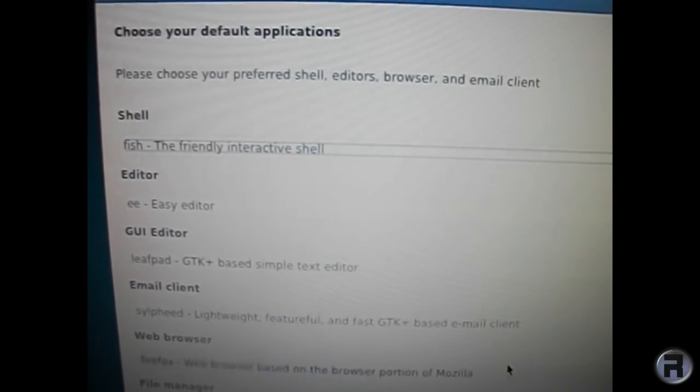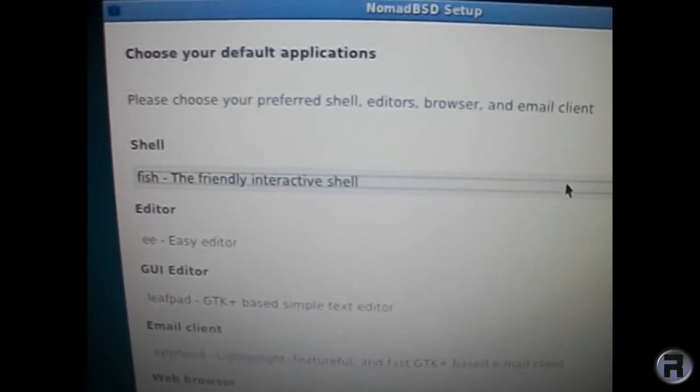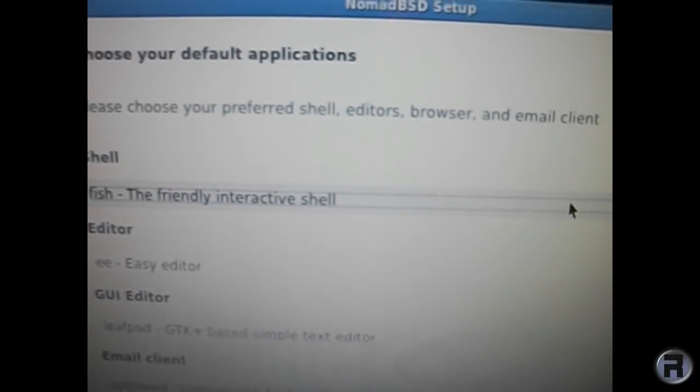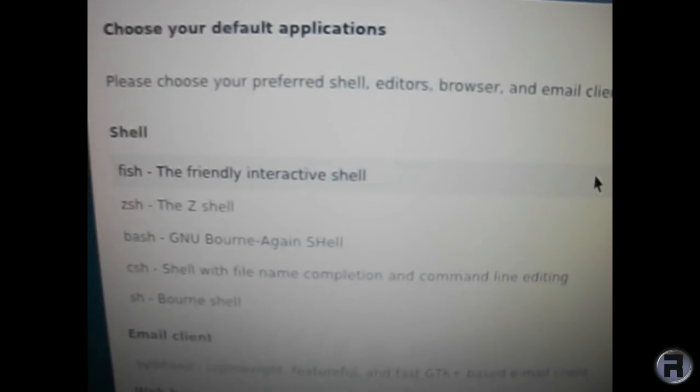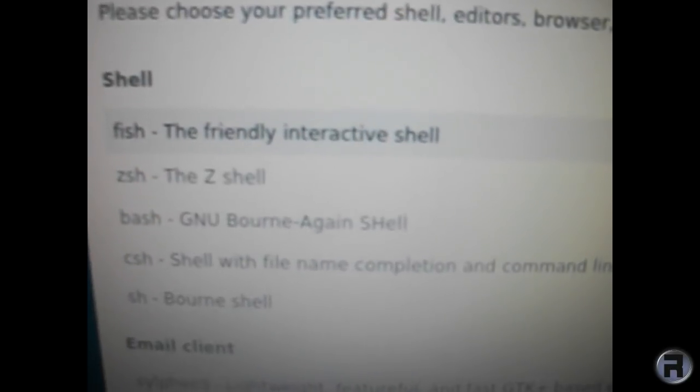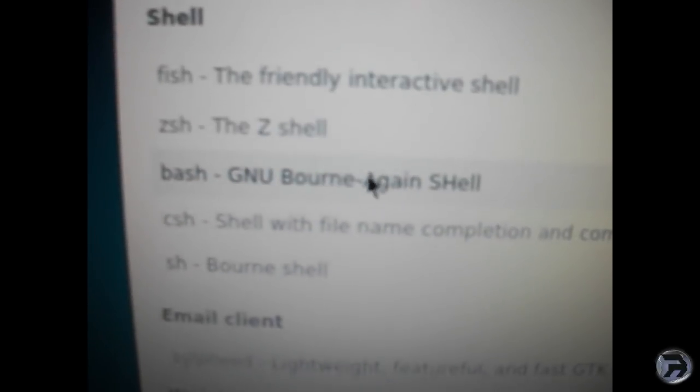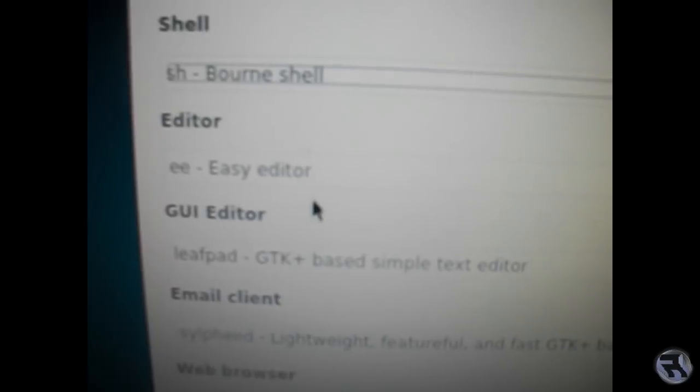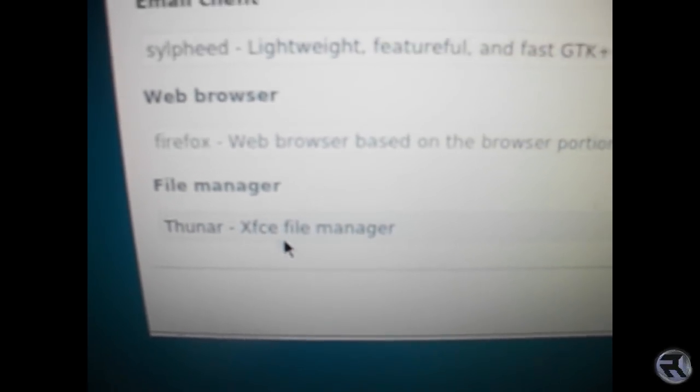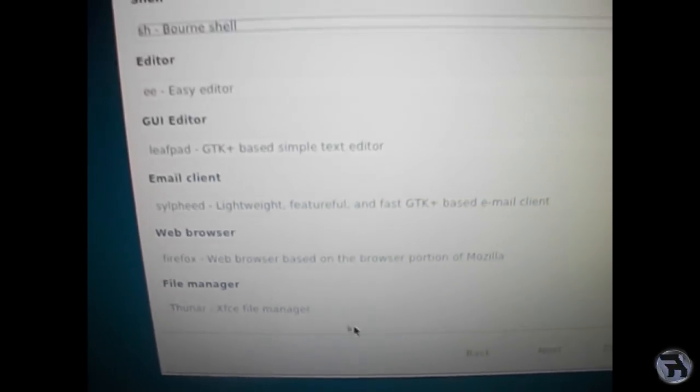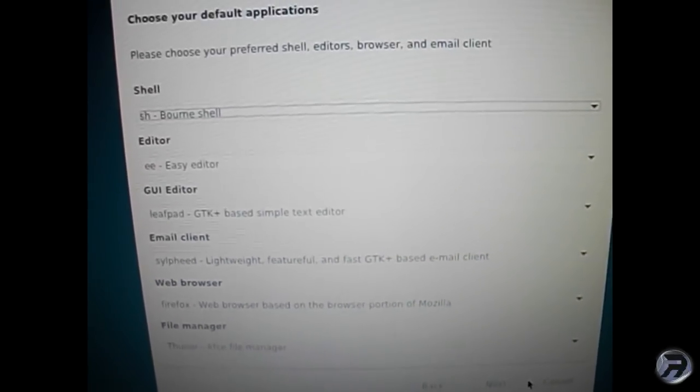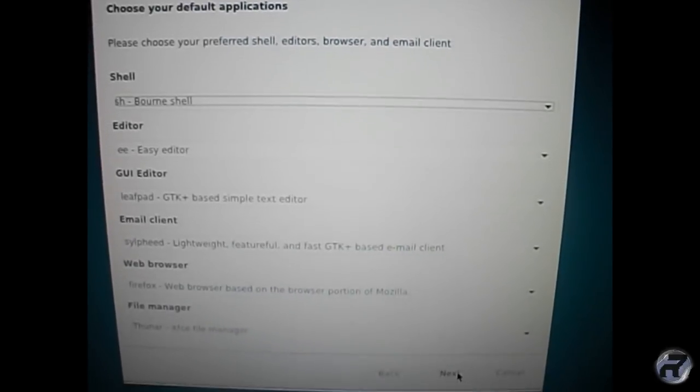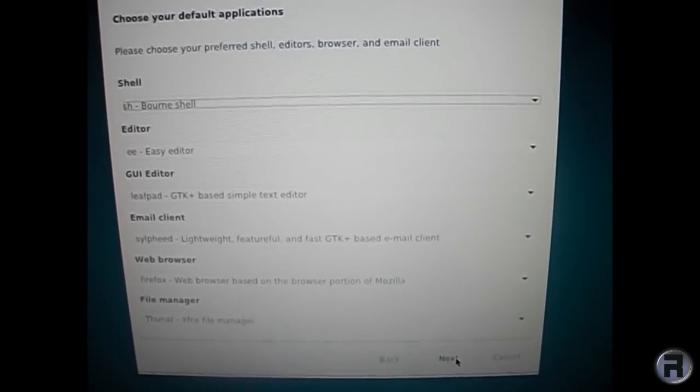And of course the default applications. I got this originally wrong - I thought it was asking you to install them. But it's just a default, so it's one that it automatically defaults to when you start up the desktop. We'll keep them pretty much like that. That's a good selection. I like that as your default.